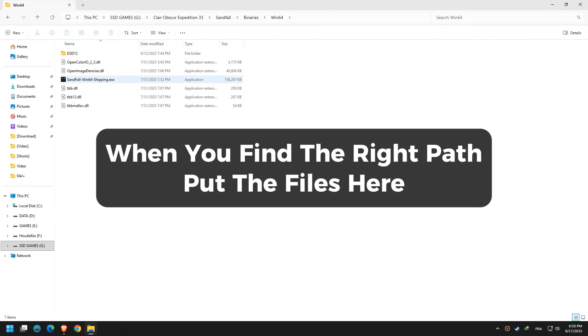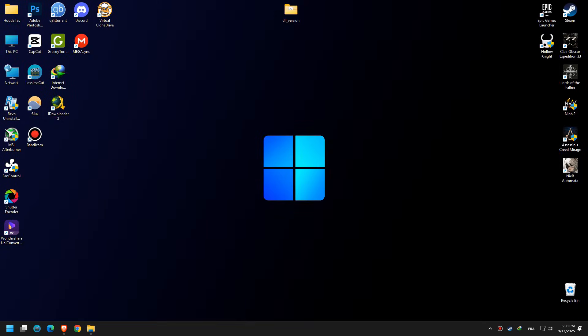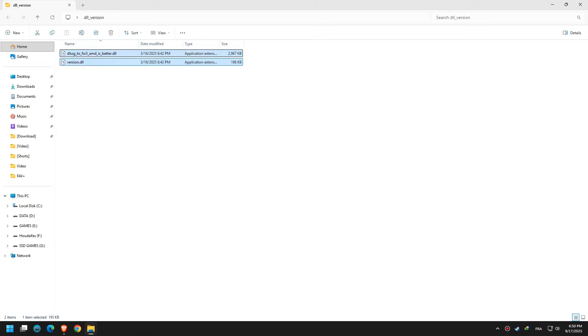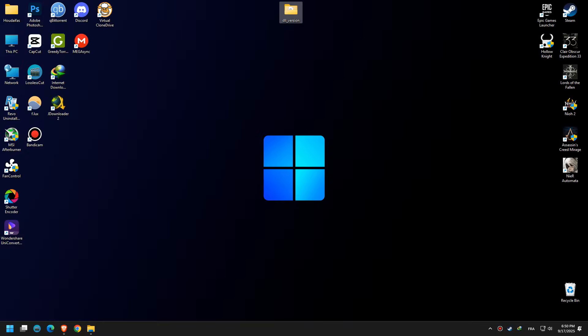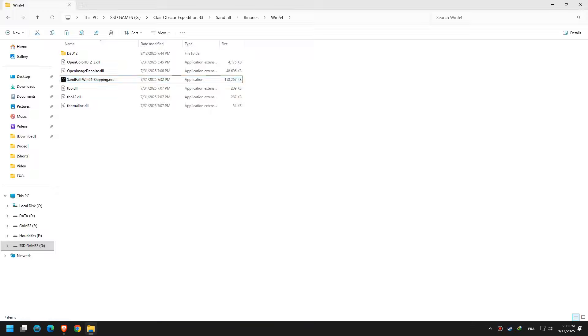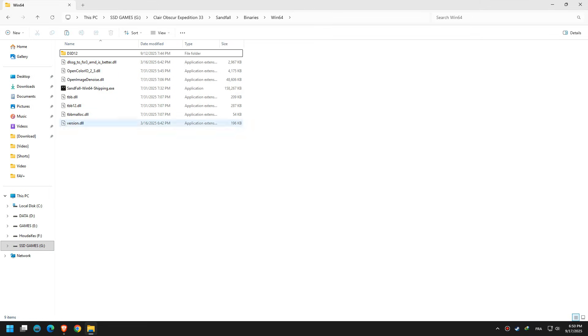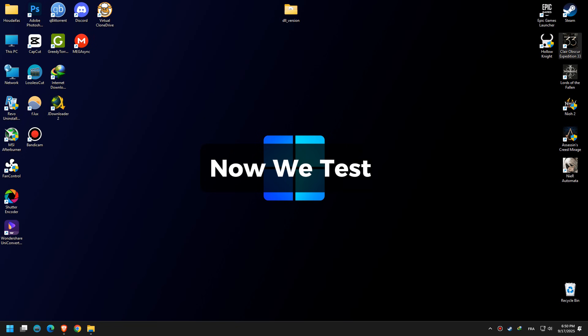When you find the right path, put the files here. Now we test.